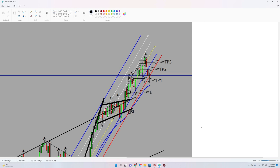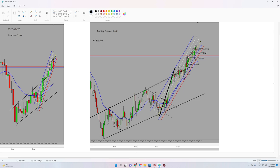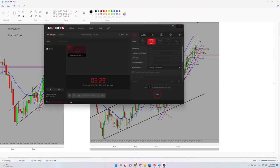That's why my entry signal was okay. My target one was here, second target here, and third target here. As you can see, all my targets were touched and I exited the trade in three levels. This trade was profitable and it was my last trade for the week. Thank you for watching — see you in the next one.